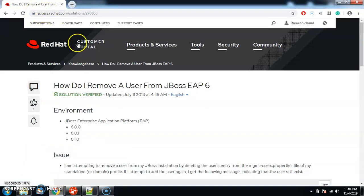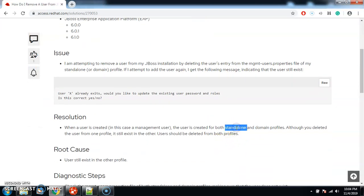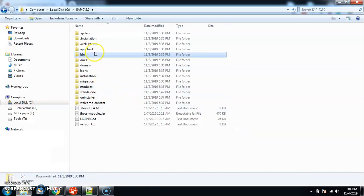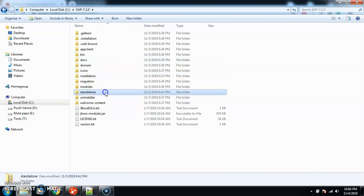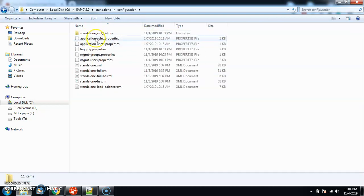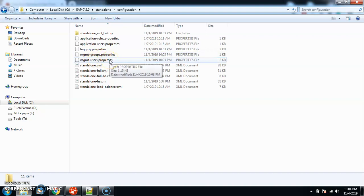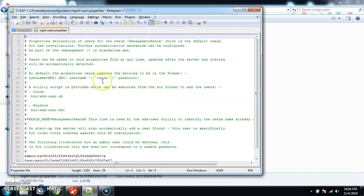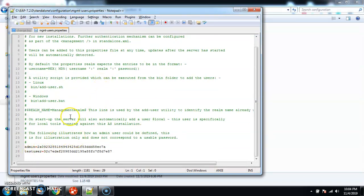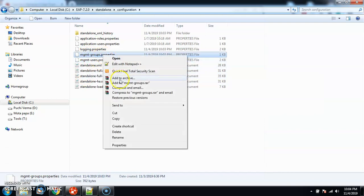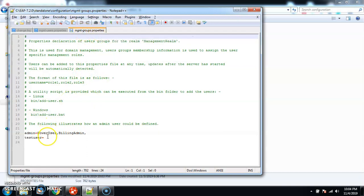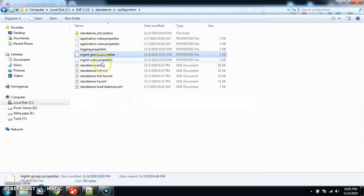Now let's see what happens in the background when we add a user. According to the official portal, there are two things: one is the standalone profile and one is the domain profile. Under standalone, go to configuration — you can see application roles, application users, management groups, and management users. I just created a management user, so you will find the entry of 'test user' in the management-users.properties file.